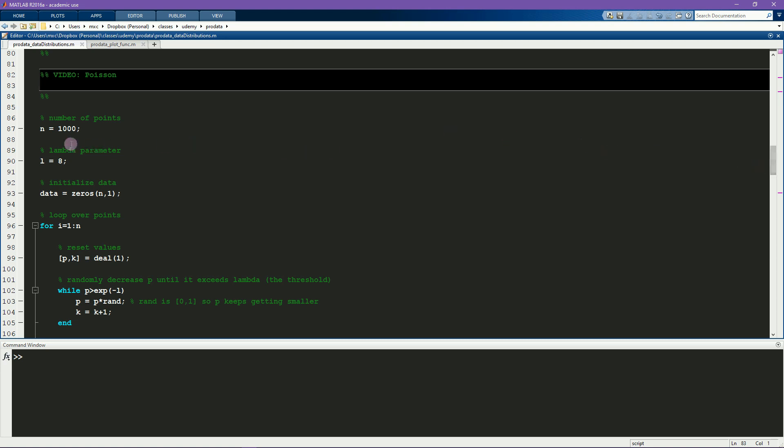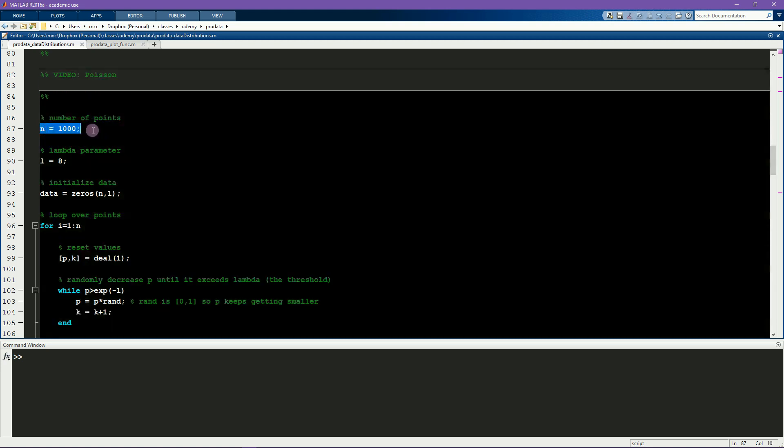Here I specify the number of points, which corresponds to the number of lollipops. This lambda parameter here defines the mean of the distribution, which is like the size of the lollipop in my analogy.